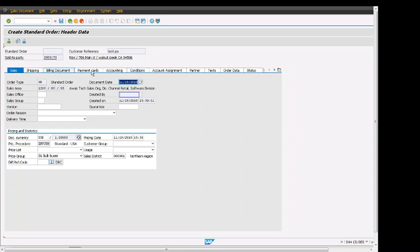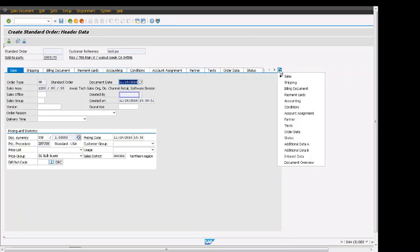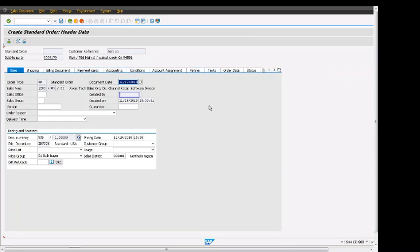There are a lot of views that are available for the sales order header and each tab has relevant fields for their function. For example, sales tab has order type, sales area, document date, created by, created on, sales office, sales group.